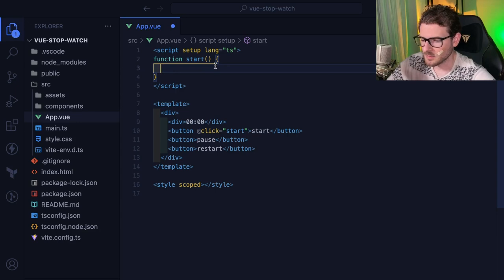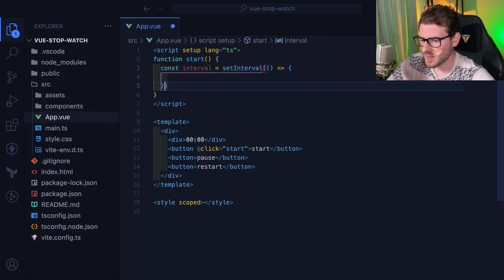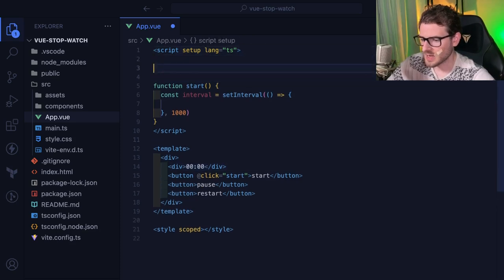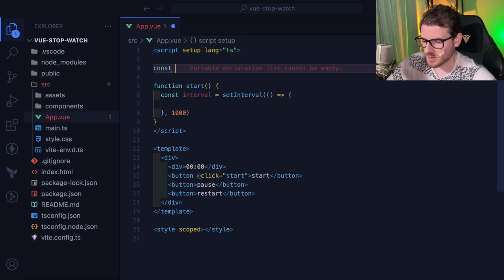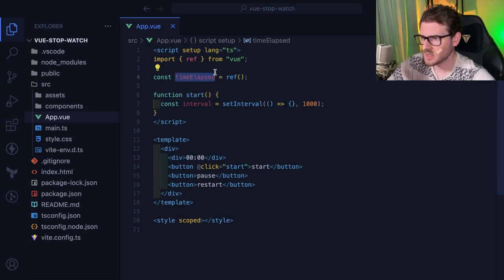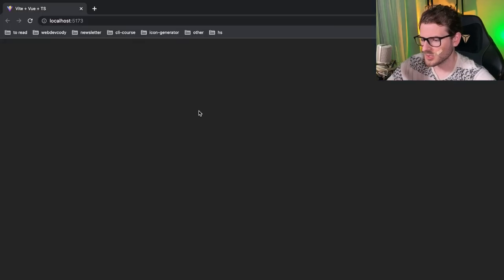Inside the start function, we'll use setInterval and increment a counter every second. To track state in Vue, we use something called a ref - so I'll say const timeElapsed = ref(0). I need to auto-import that. When you change the value of a ref it automatically updates in the DOM wherever you're using it. For interpolation in Vue we use double curly braces, similar to React but with two instead of one.